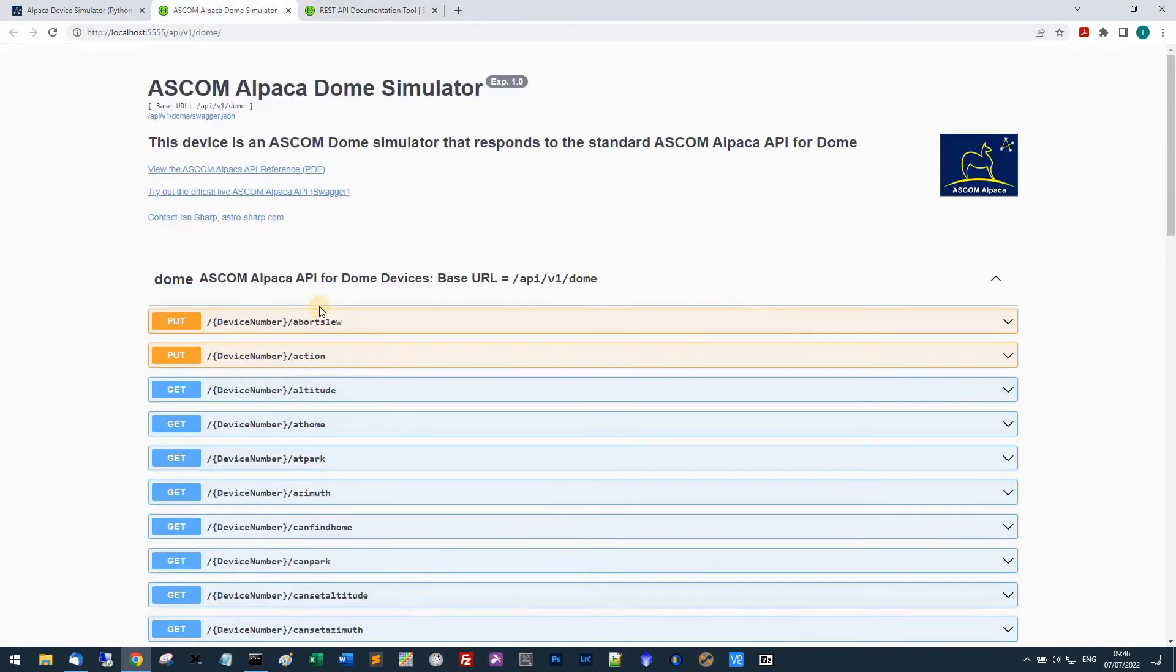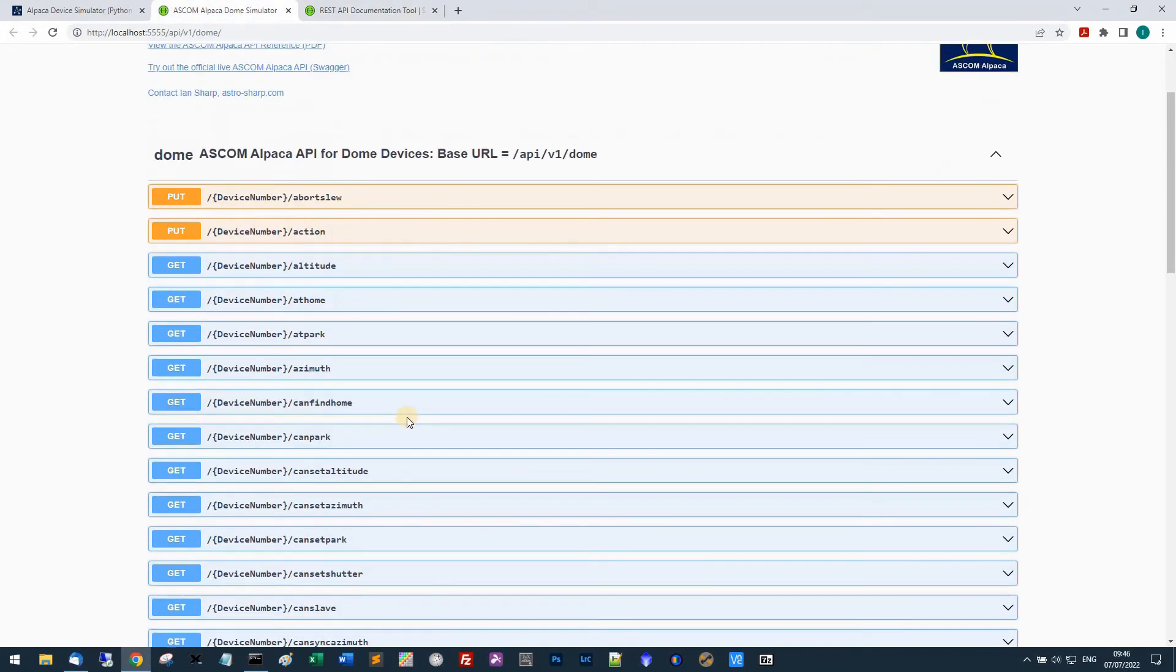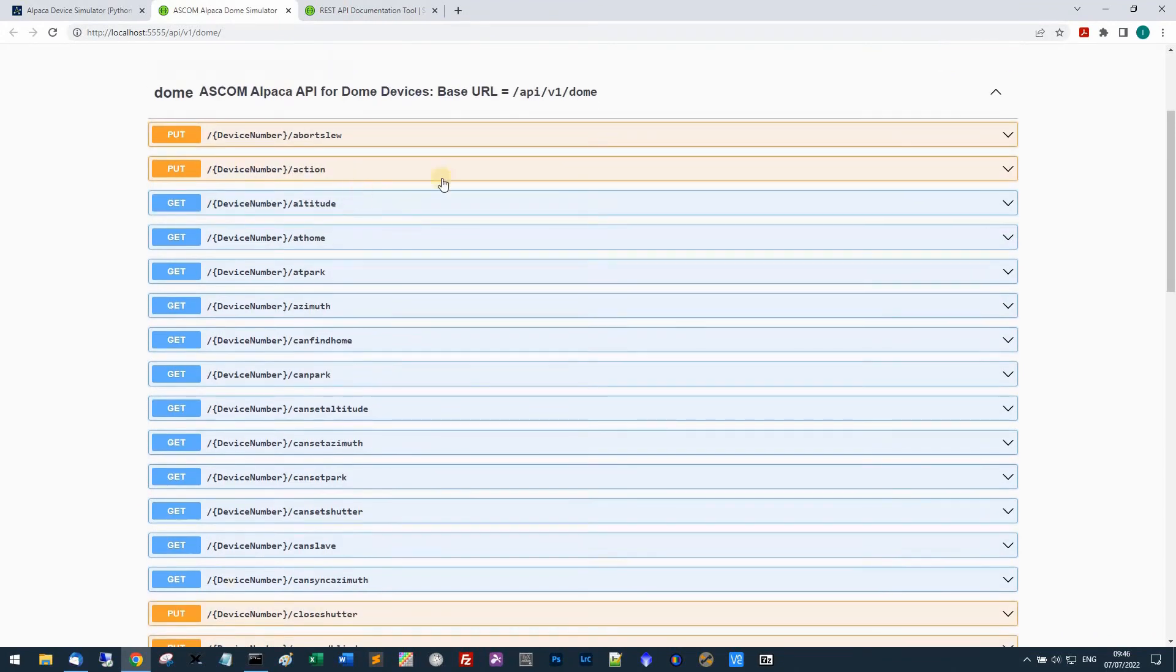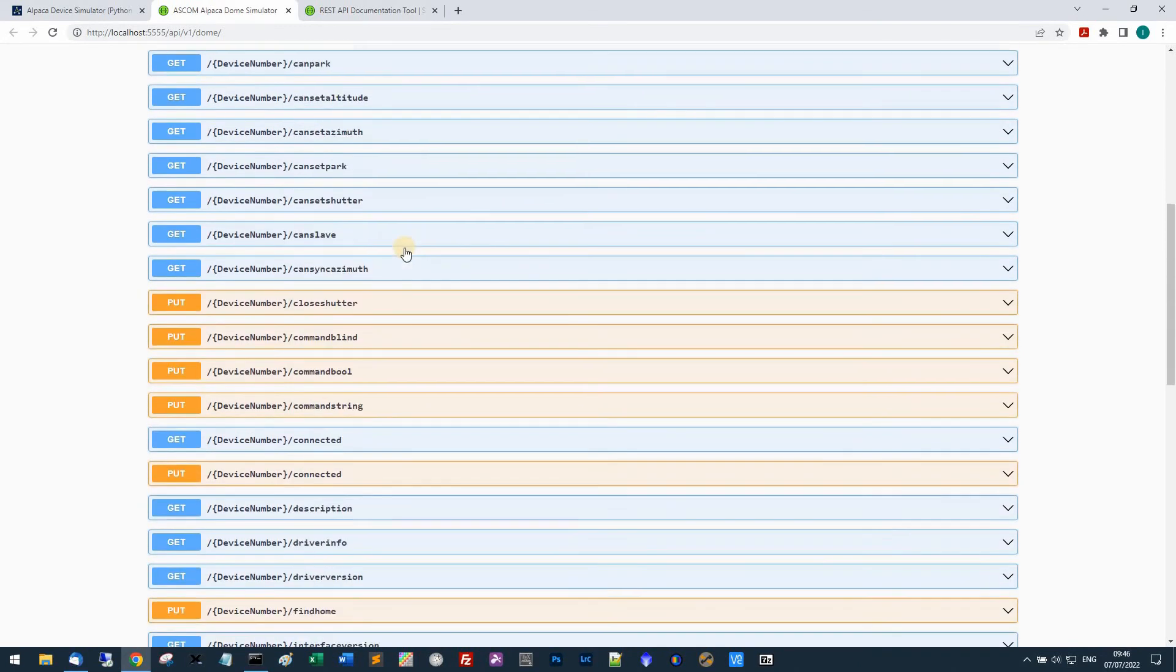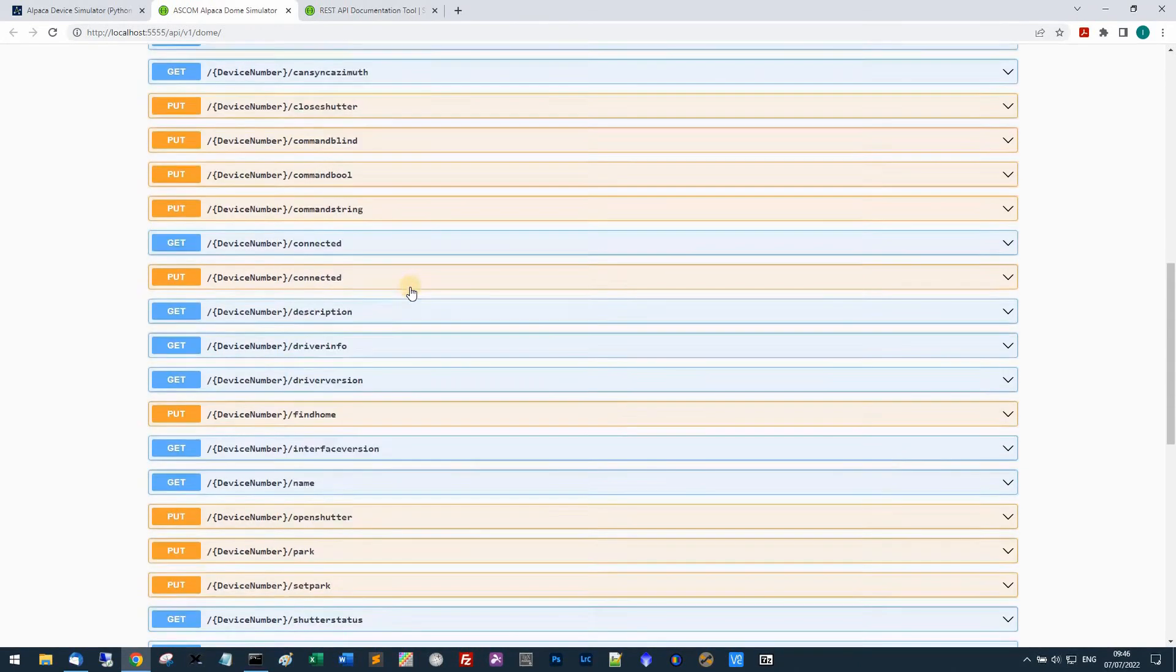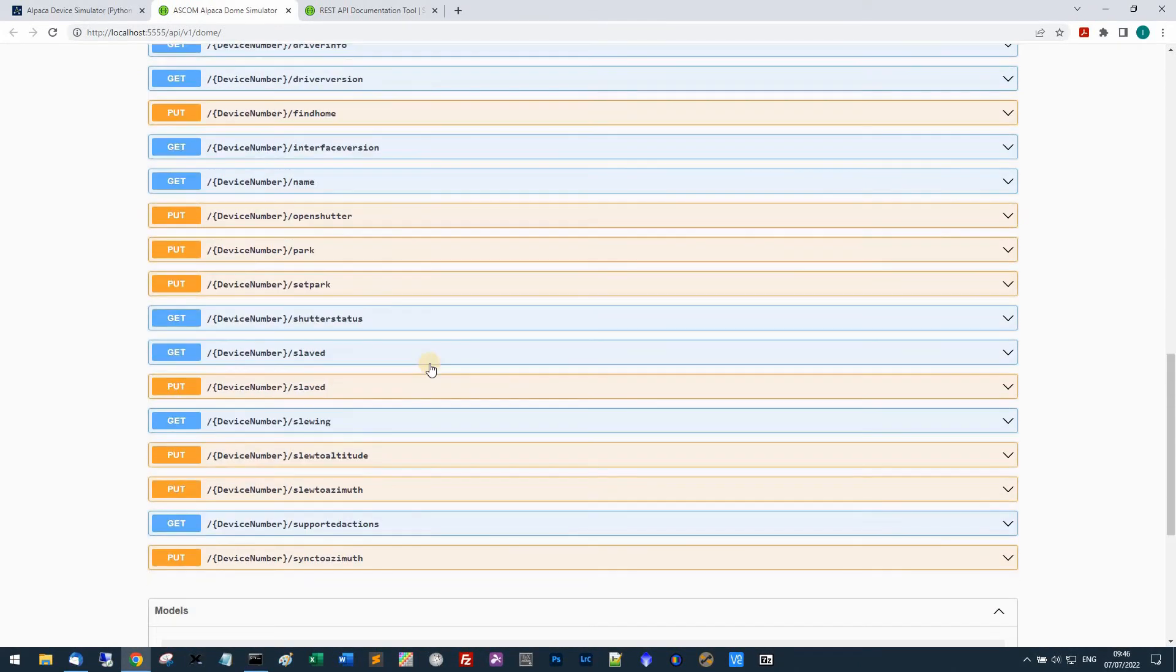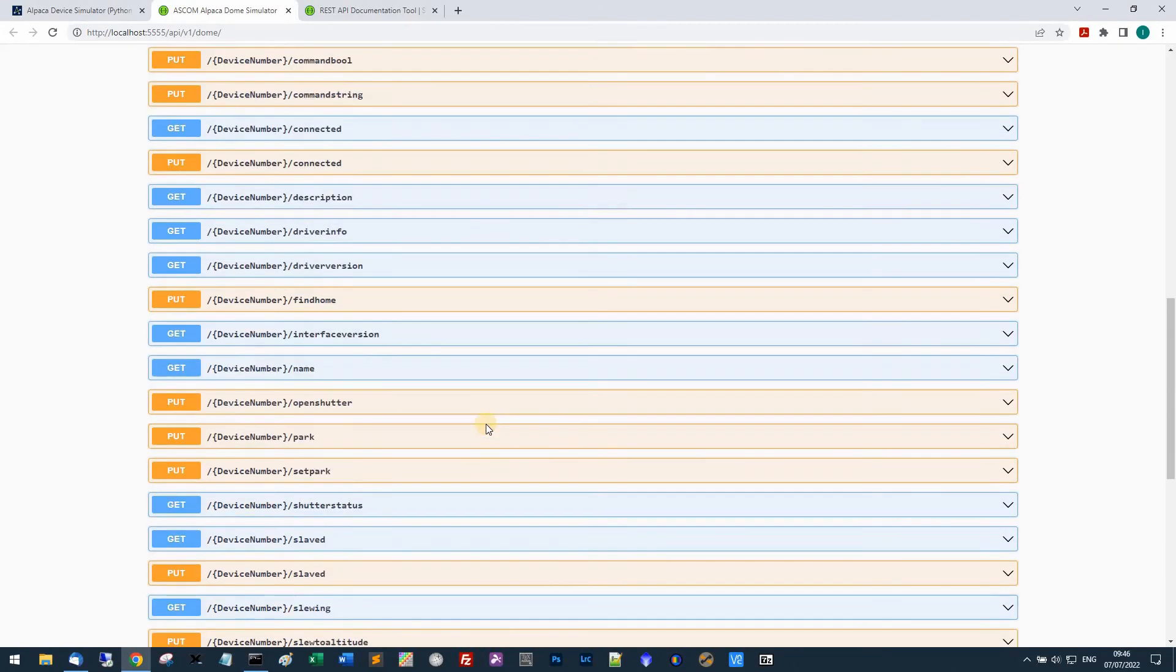It allows you to effectively run the methods and properties of the interface. As you can see here's all the things that you can do and read and write to for the dome as I've mentioned before.